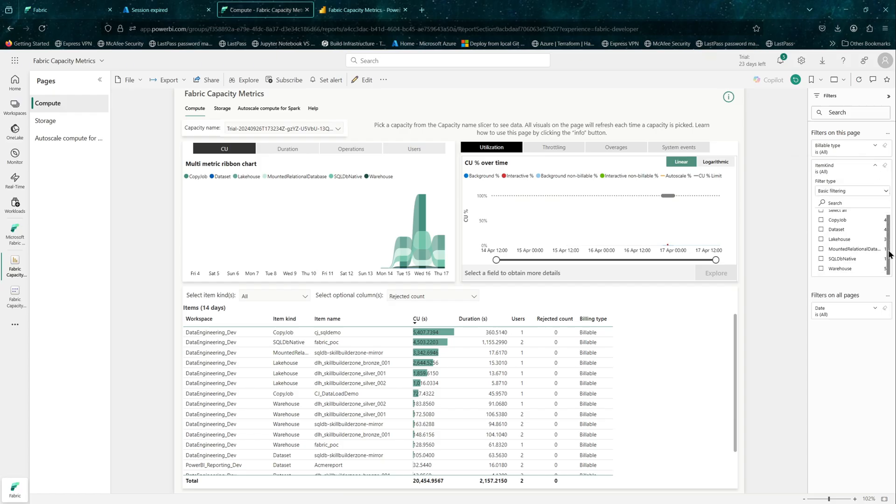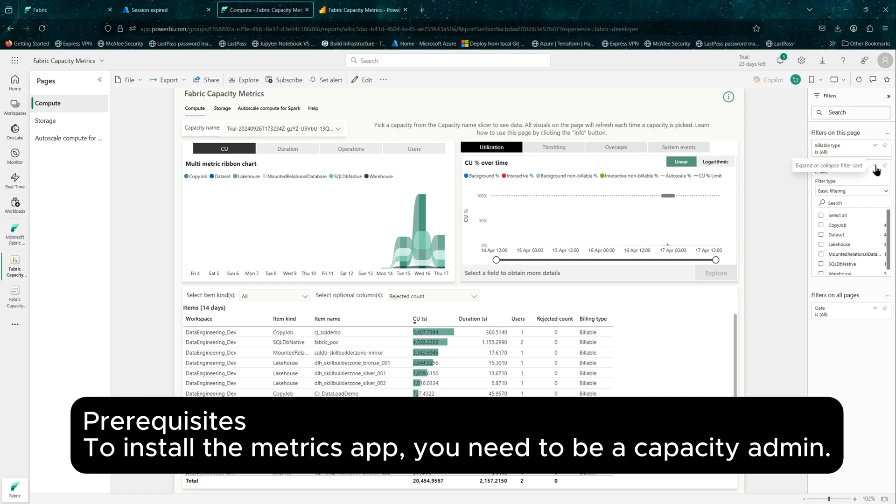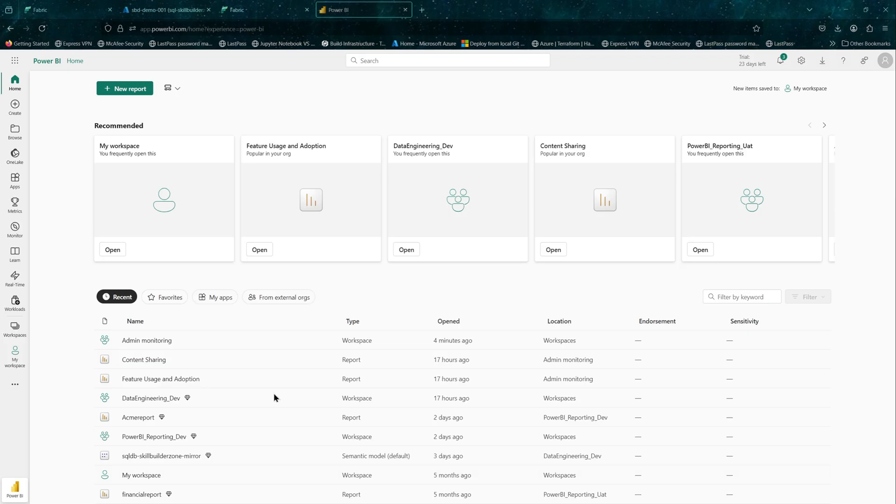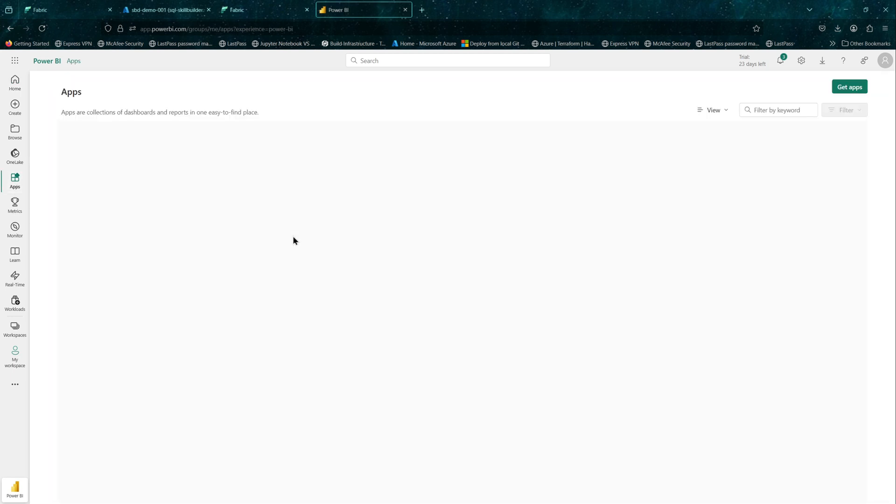It is designed to monitor your Fabric and Power BI premium capacities. The prerequisite is to have a capacity admin privilege. If you are a Fabric admin, that works as well, but it's elevated permissions, so you might not have it. A minimum of capacity admin is what you need. So let's go ahead and install.